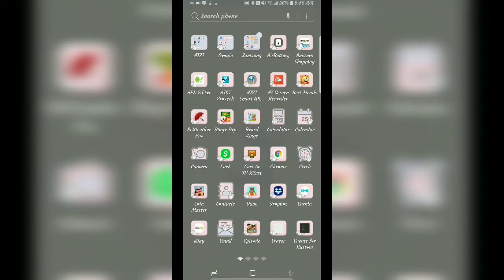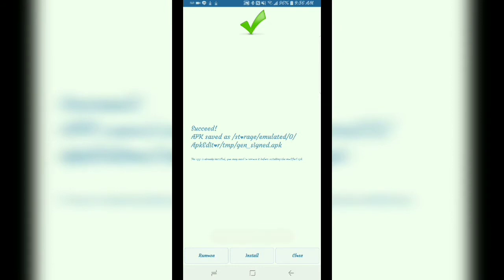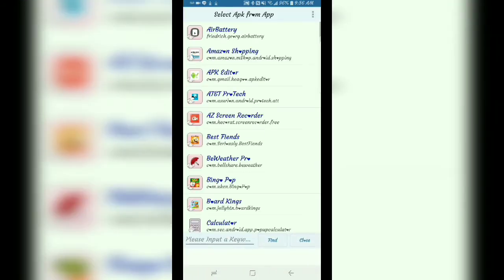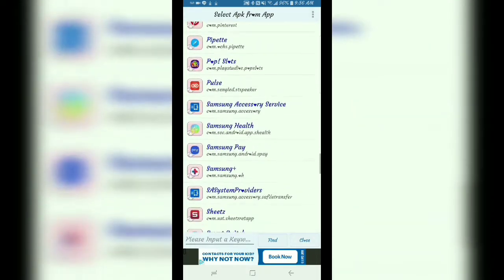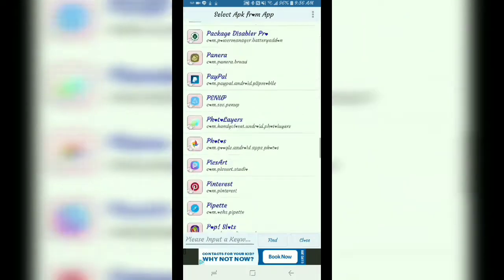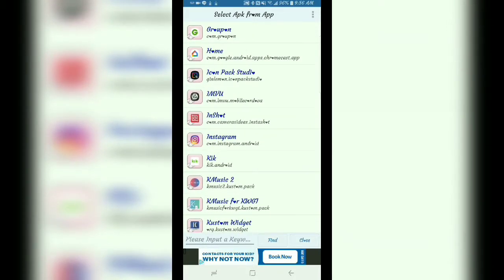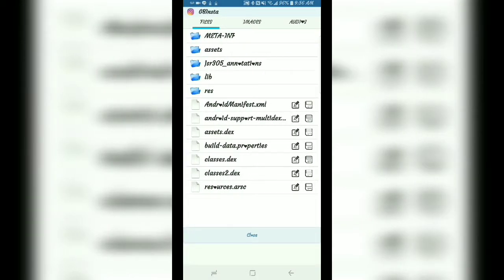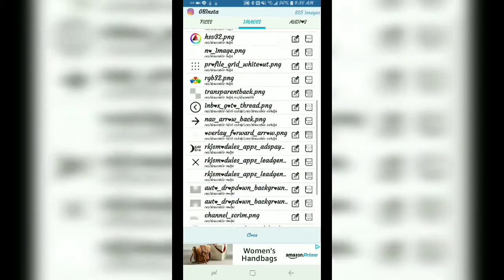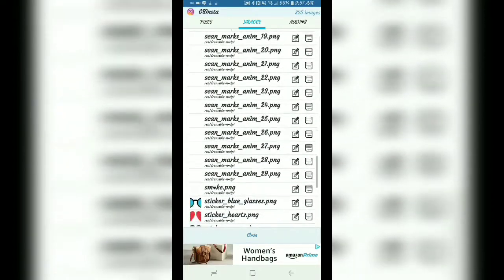So what we're going to do is go into APK Editor and hit 'Select APK from App.' You can hit the first option but this one is easier for me — everyone does things a little differently. We're going to look for GB Insta, hit 'Simple Edit,' and then do the same thing as before — hit 'Images.' These images should be near the top, not all the way at the top, but closer to it.